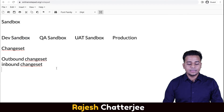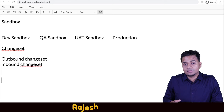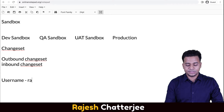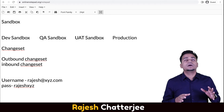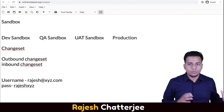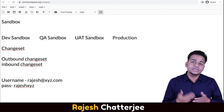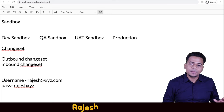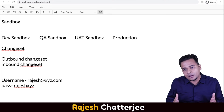Let's say in the production org the username and password through which you log in is: username is rajesh@xyz.com and password is rajesh_xyz. I'm trying to explain how, for the first time, you as an admin got the production access and then you have to create a sandbox. Once you create the sandbox, you have to log in and then onboard other users. The question is: how can you log in? You don't know the username and password of the sandbox — the sandbox was just created from production, but what is the username and password? You do not know.